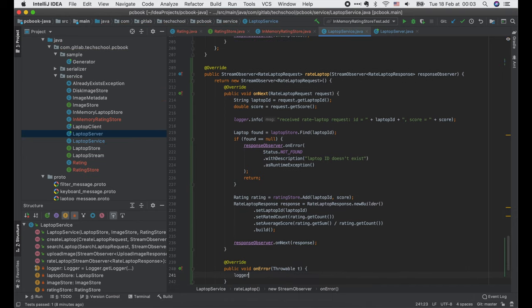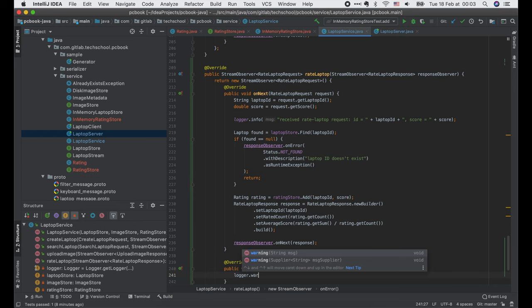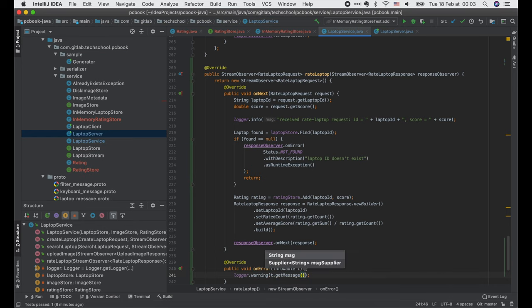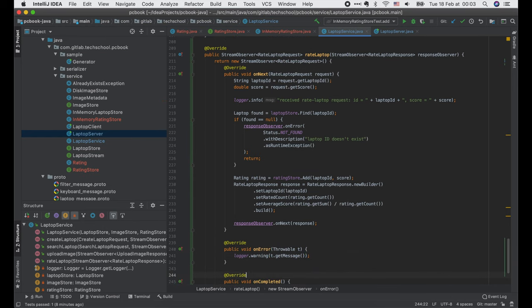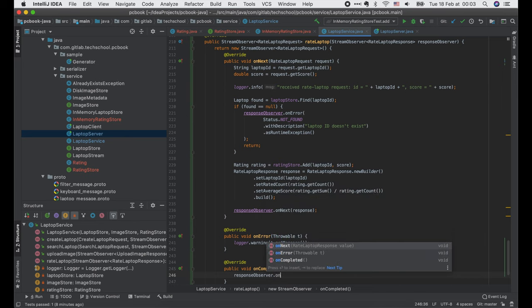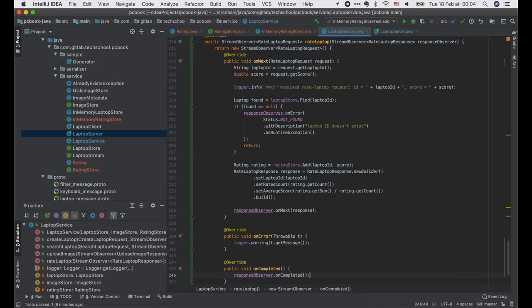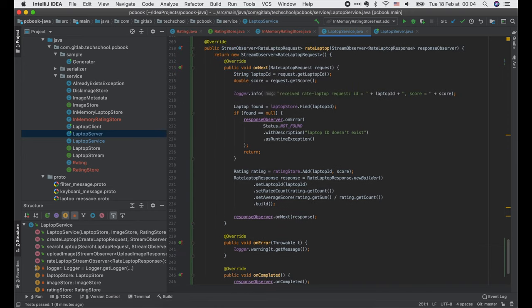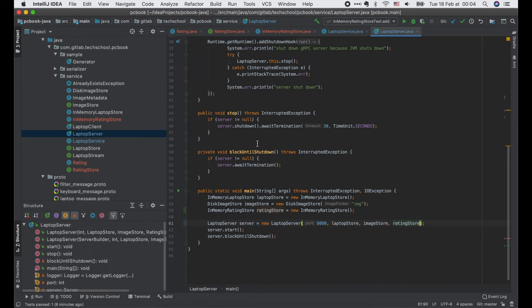We call responseObserver.onNext to send this response to the client. In the onError function, we simply write a warning log. And finally in the completed function, we just call responseObserver.onCompleted. Let's try it.